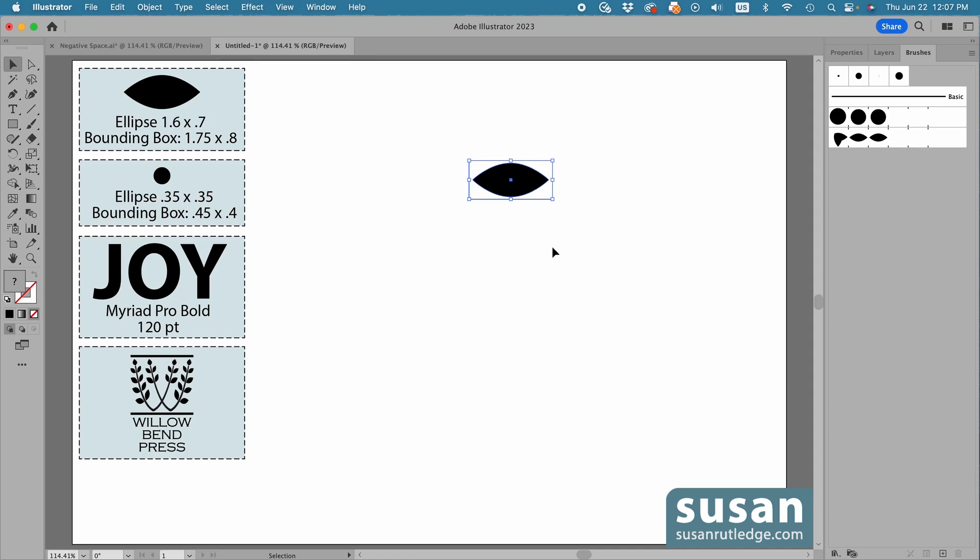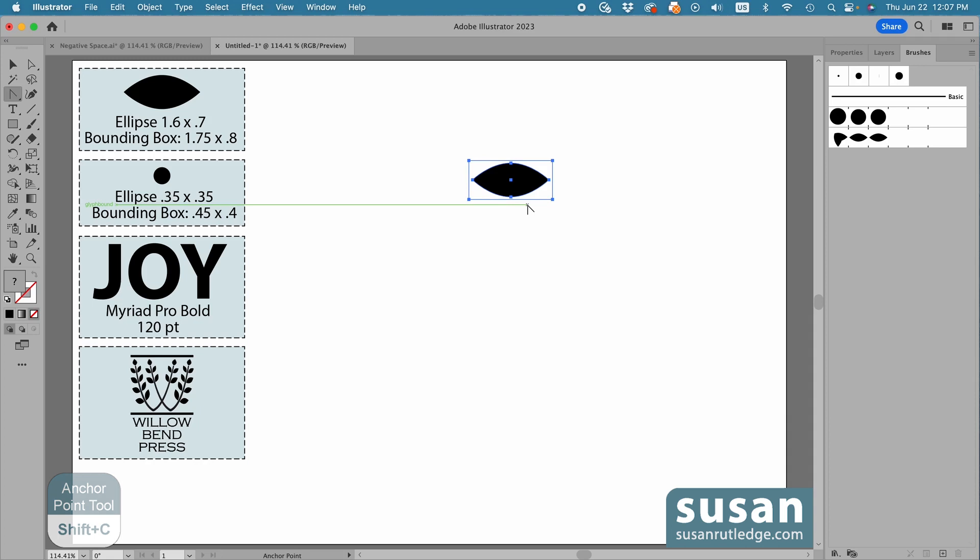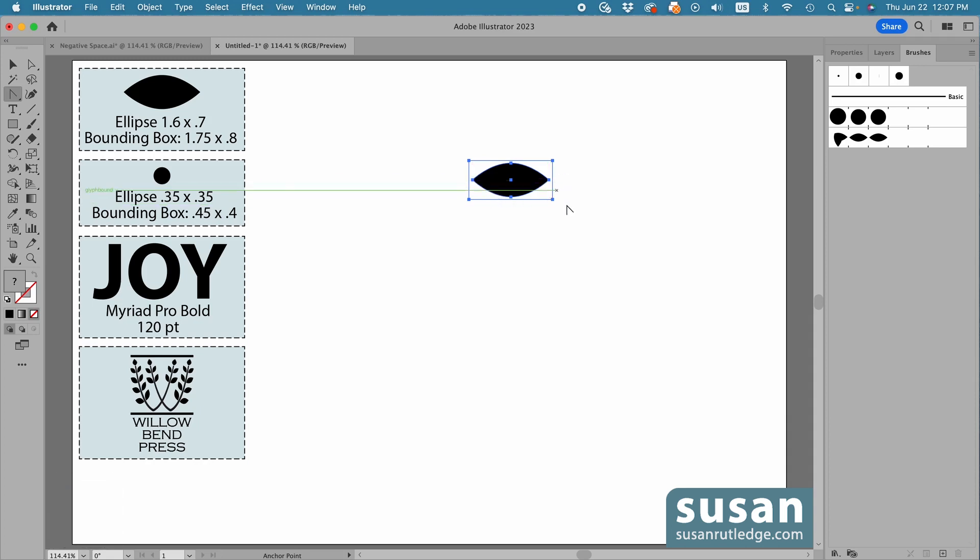And one last thing before I delete my ellipse design. If you're wondering how I got the pointed ends, I used the Anchor Point Tool, which is Shift-C. And what I did was I just came over and clicked on the left and the right anchors, and that's how I made my points.